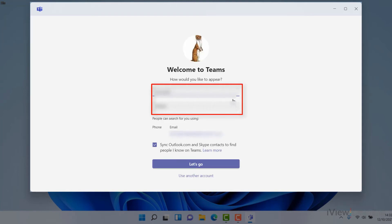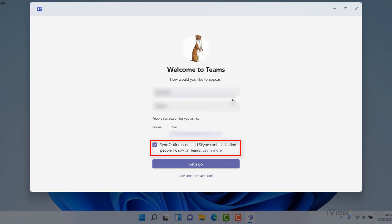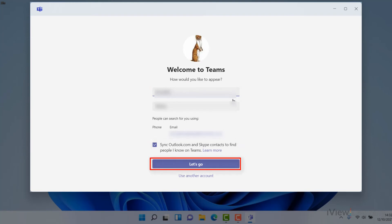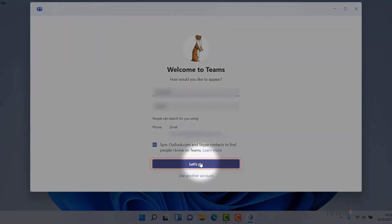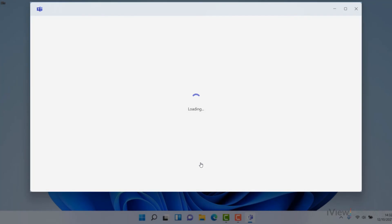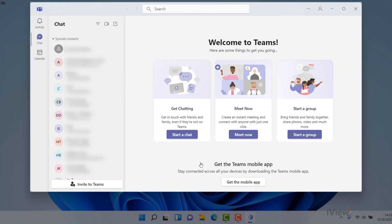Choose a display name. Leave the sync box ticked if you want to sync contacts. Click Let's Go. Your chat function is now linked with Microsoft Teams.